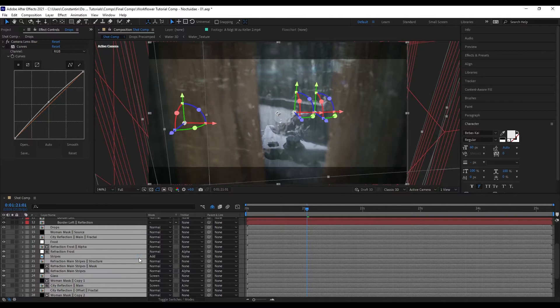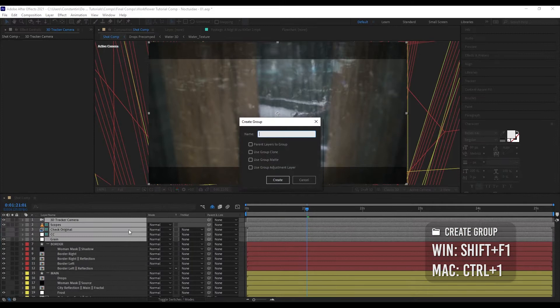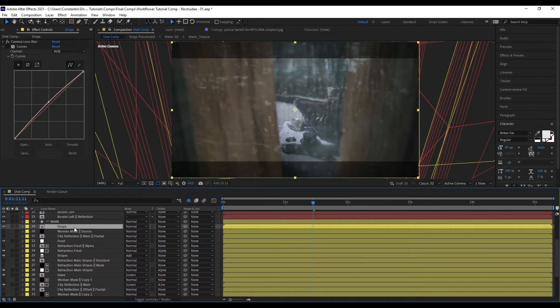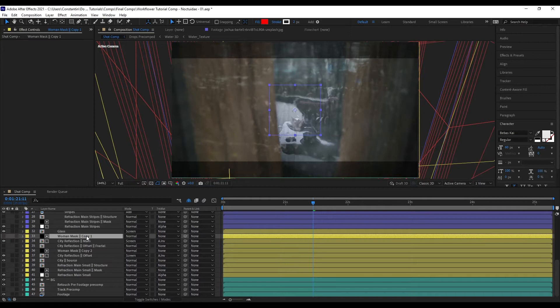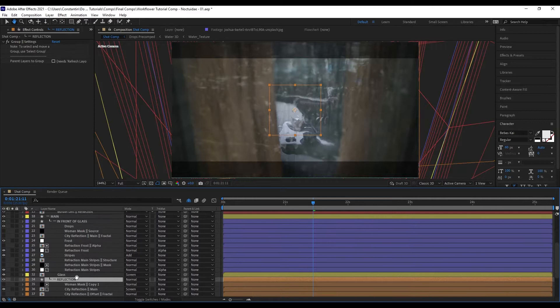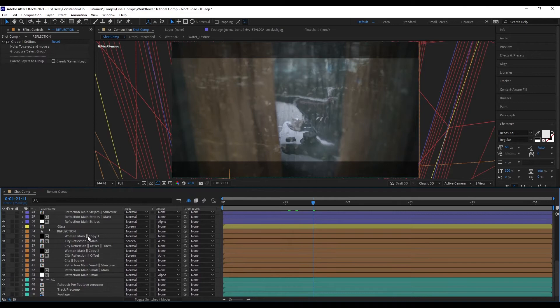Create the group and call it 'main,' then continue. Another cool thing about WorkFlower is that you can also create groups within groups. Let me select those layers — everything that's in front of the glass. And those layers here are kind of the reflection. Here we have our composition, and as you can see, it's already much easier to see the structure.